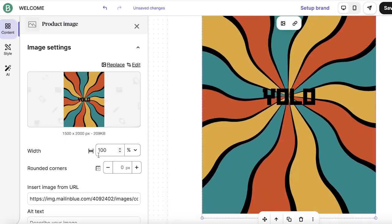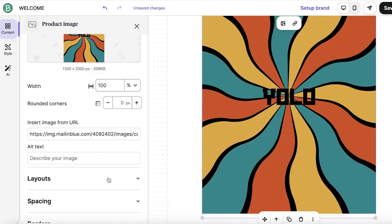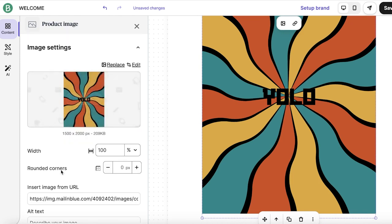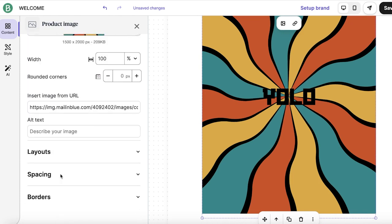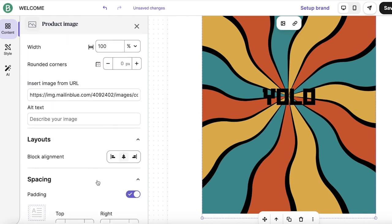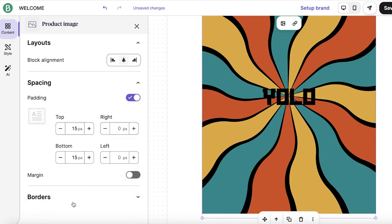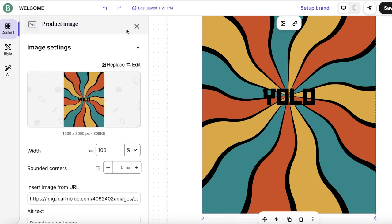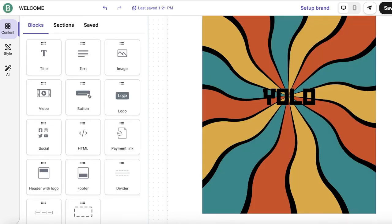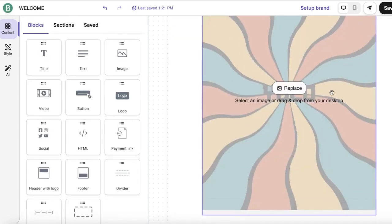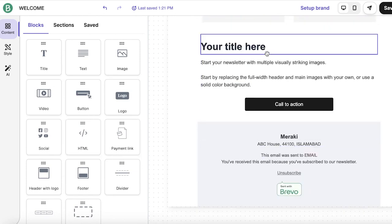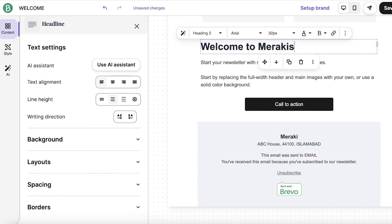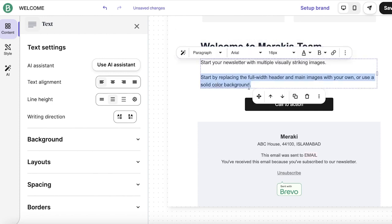So we're just going to be uploading this image over here and I'll click on insert. Once I do that, I can also choose to customize the width, add rounded corners, insert from a URL, and then you also have your alignment, spacing, and then borders. Now, once I have inserted the image, I am going to just add some simple text, which is going to be welcome to Meraki's team.